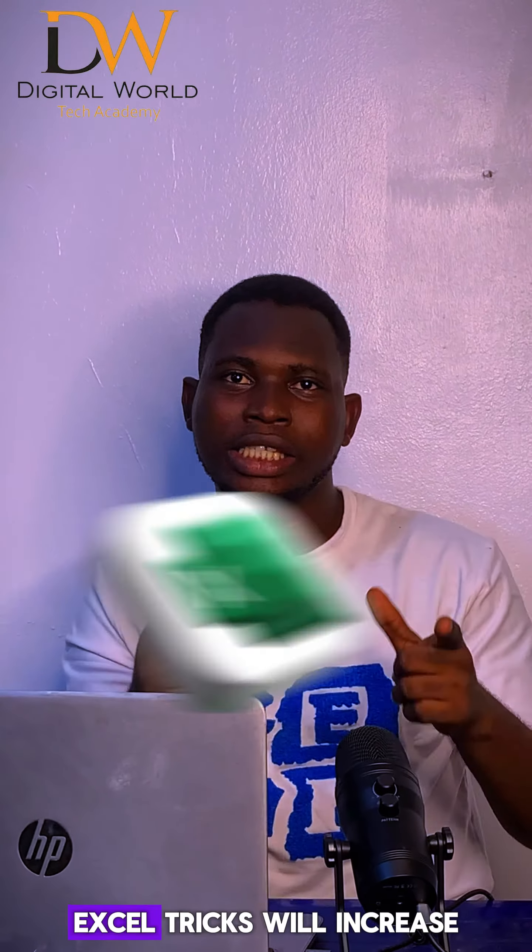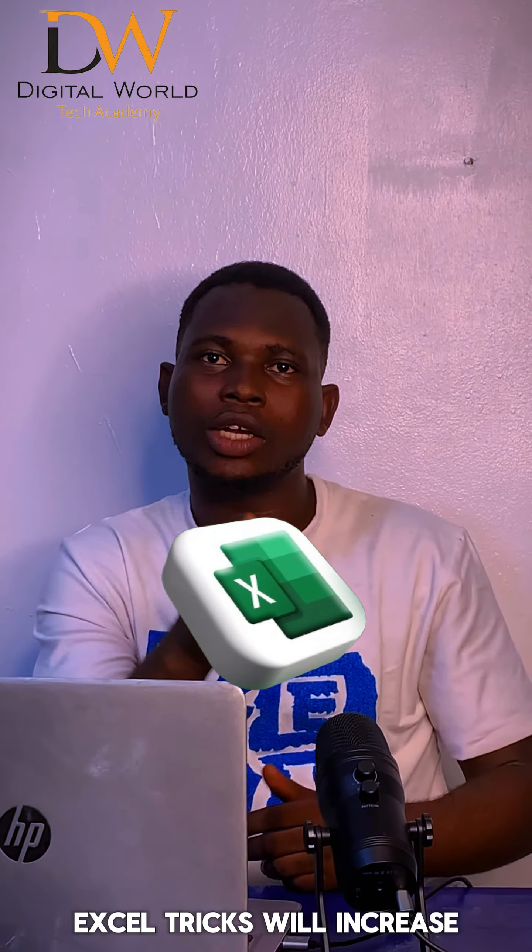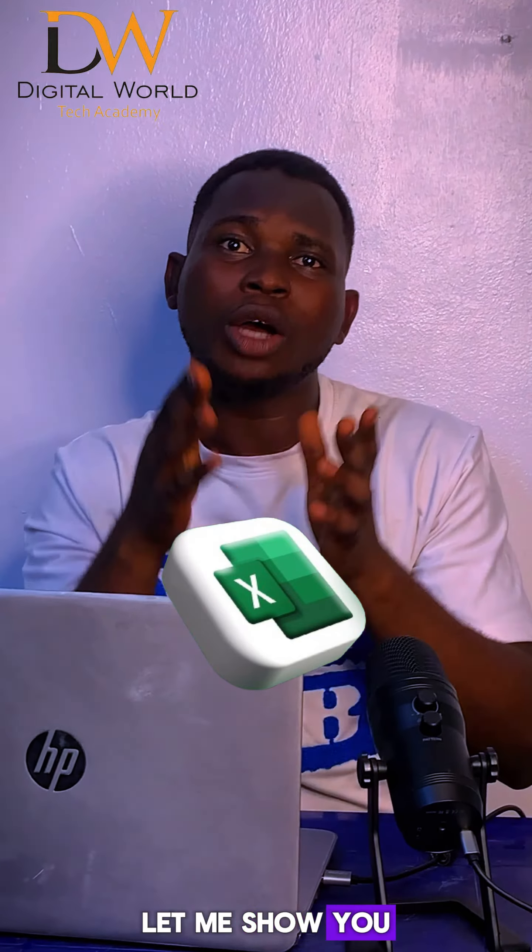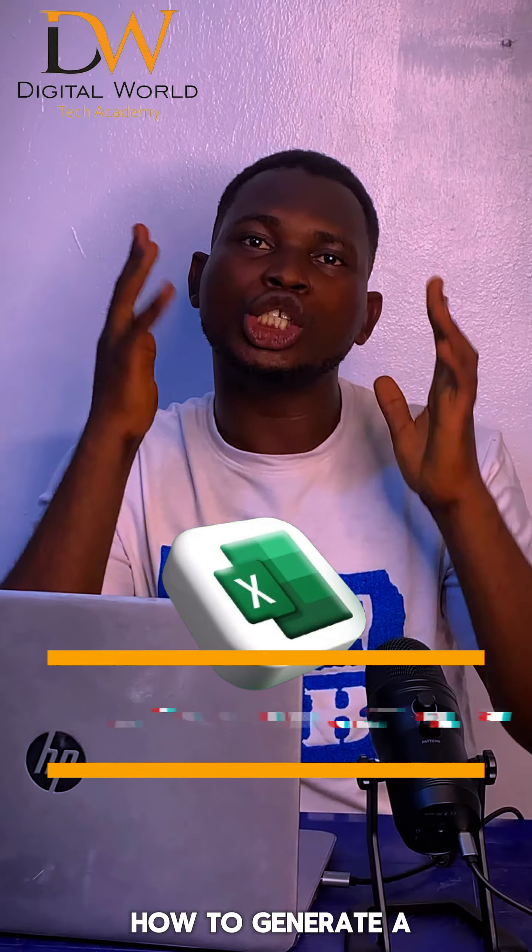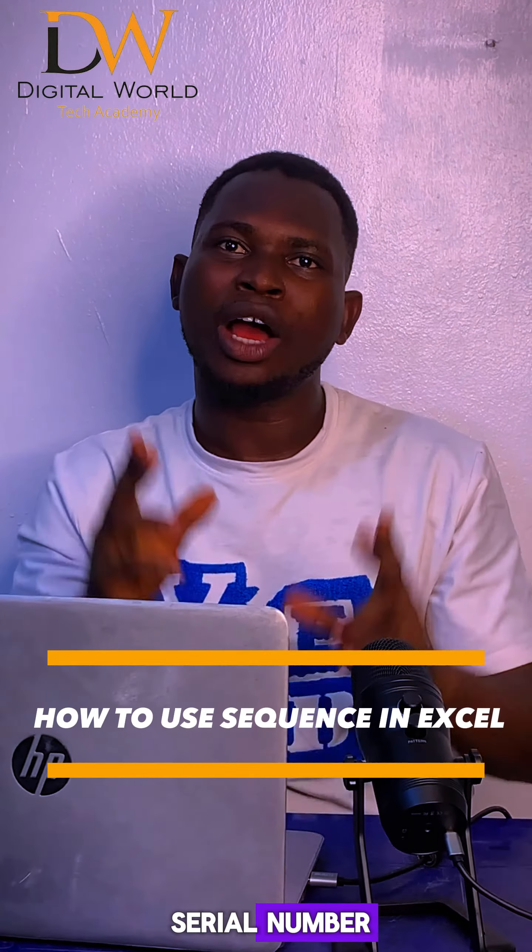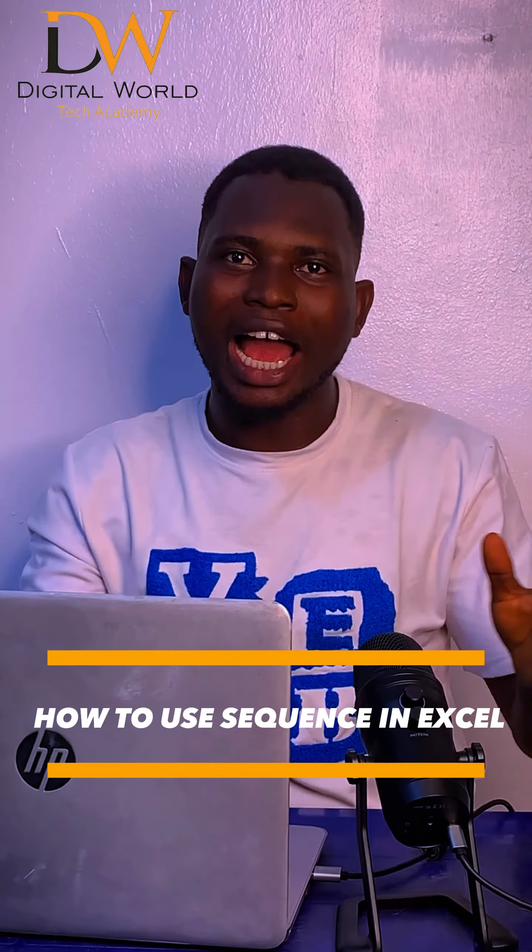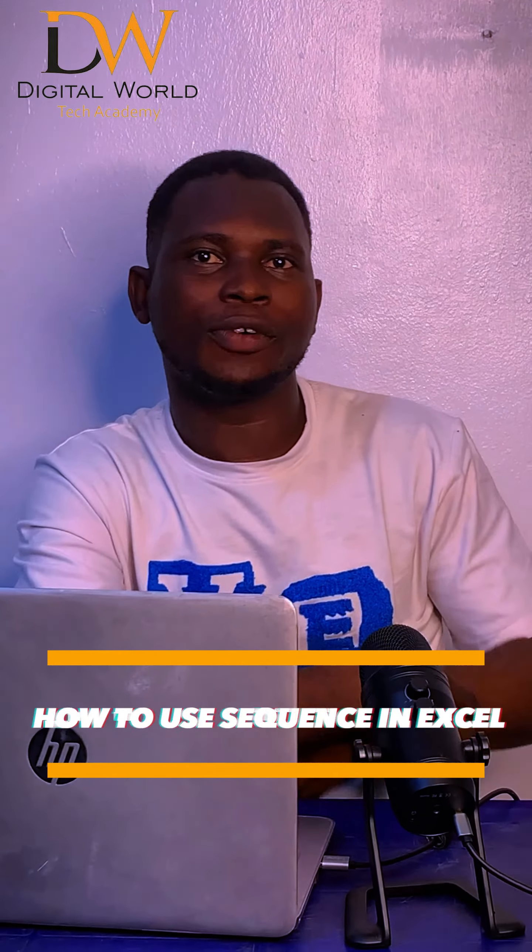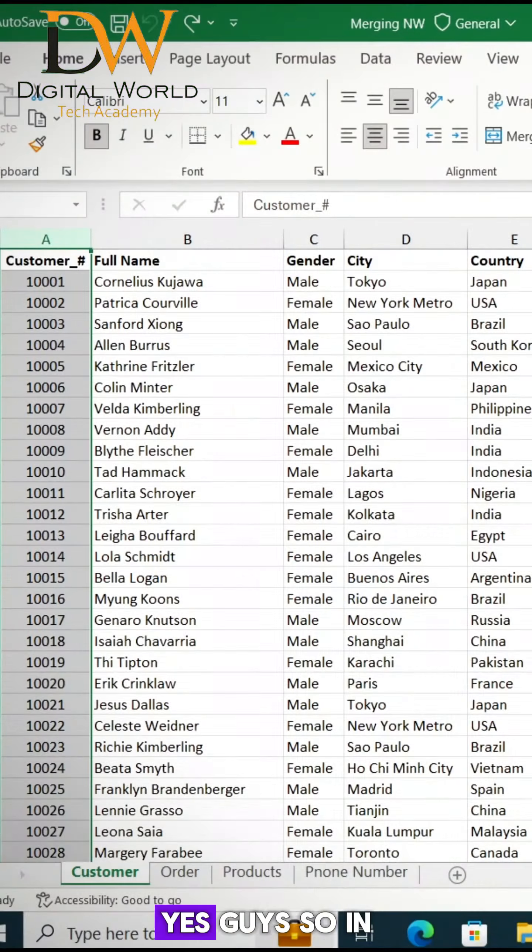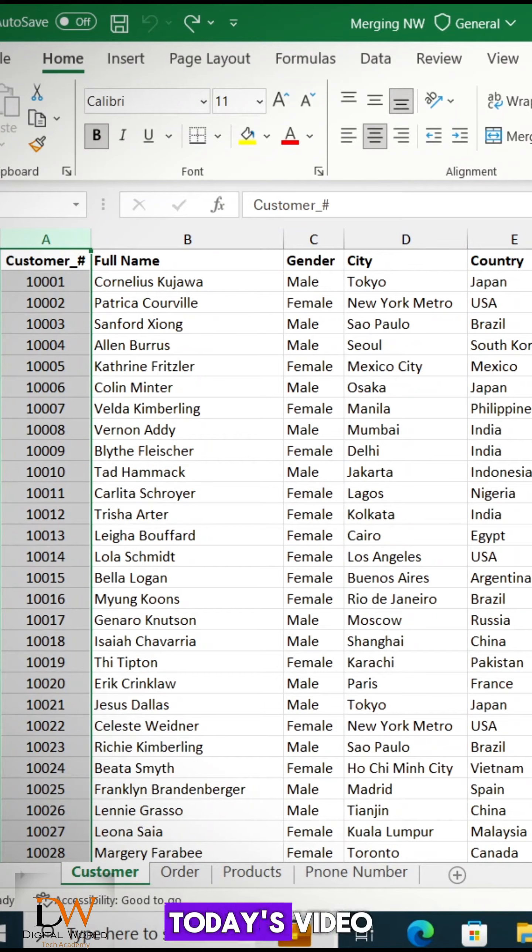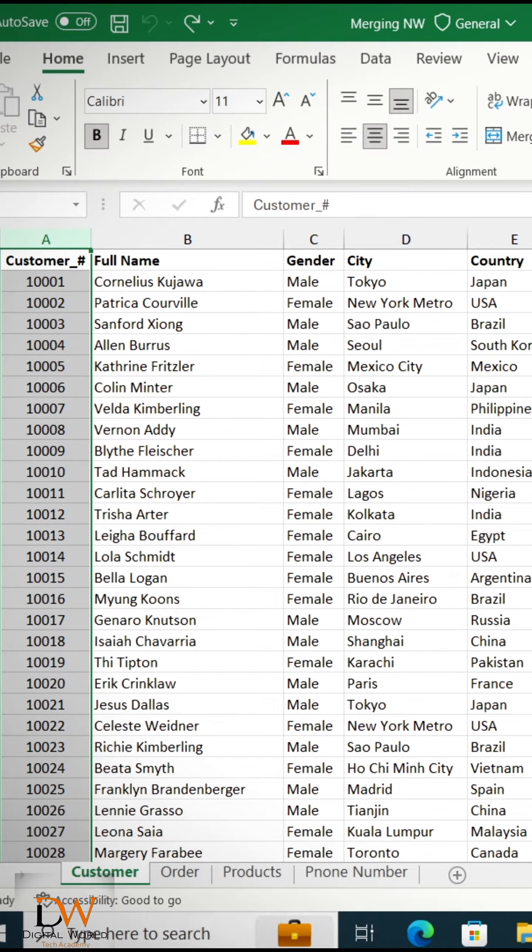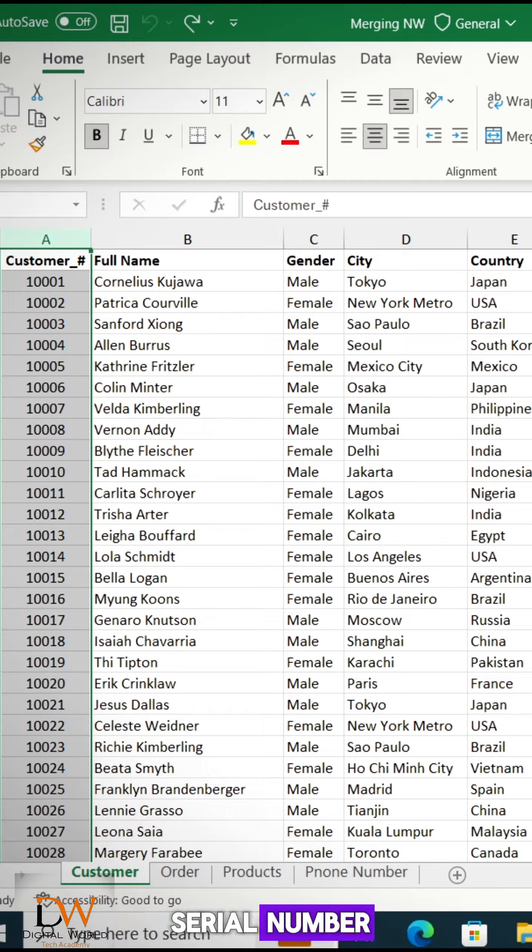This Microsoft Excel trick will increase your productivity. Let me show you how to generate a serial number within 5 seconds using Sequence Formula. Yes guys, so in today's video I'll be showing you how to use Sequence to generate a serial number.